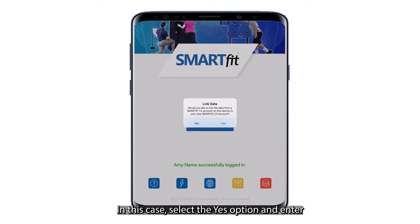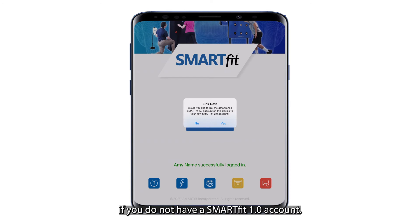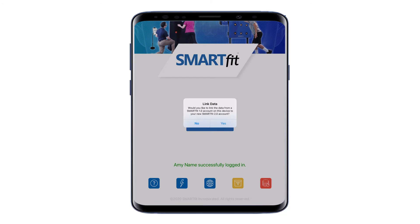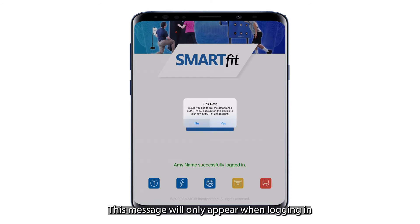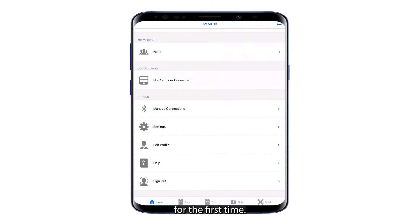In this case, select the Yes option and enter your SmartFit 1.0 username and password. Select the No option if you do not have a SmartFit 1.0 account. This message will only appear when logging in for the first time.